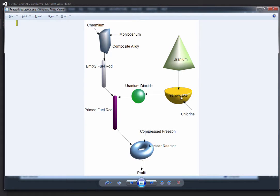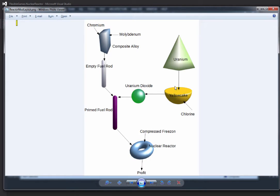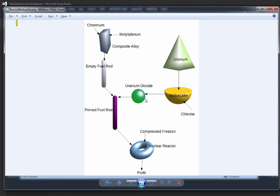The uranium is going to get processed and turned into yellow cake using some chlorine and a ratio of ore to chlorine to make yellow cake, which is then spun in a centrifuge to make uranium dioxide.